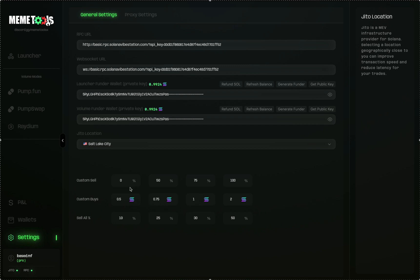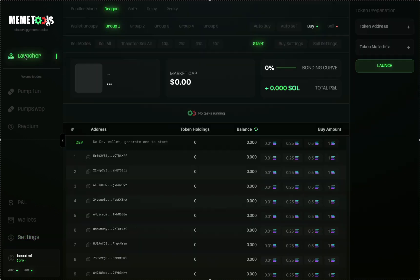You will see these in the Launcher section when you're launching. For example, if you're trying to sell a coin, you can change this to 10% and sell 10% of your position. Same thing for buys and sell alls. Once that's all set up, let's head back to the Launcher section in the Dragon Mode section under Group 1.